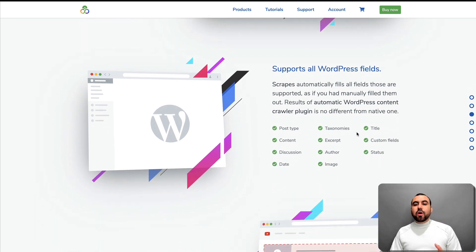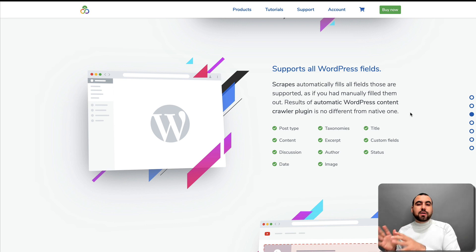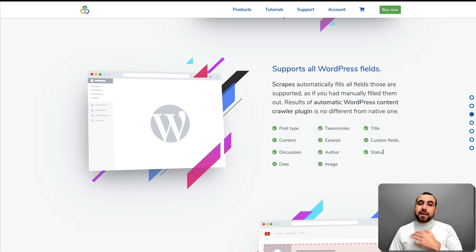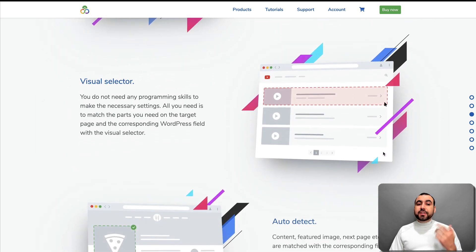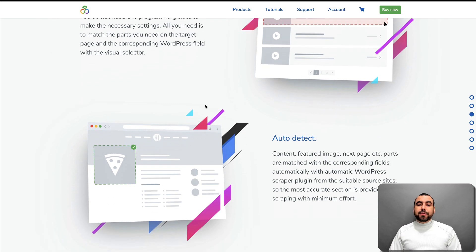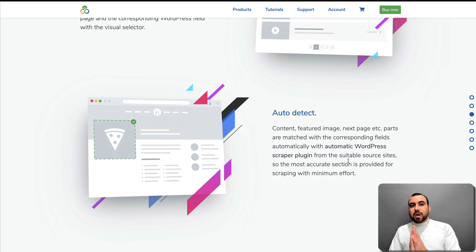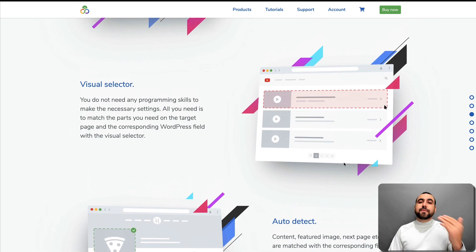Then you've got support for all WordPress fields. This is really important because everything is going to be neat and uniform on your WordPress site. It's not just about grabbing the content and putting it there — you can set taxonomies, excerpts, author, discussion, date, images, status, and more. There's a visual selector depending on the content you want to grab, and also auto detect. My recommendation is to first use auto detect, and if it doesn't work, use the visual selector.